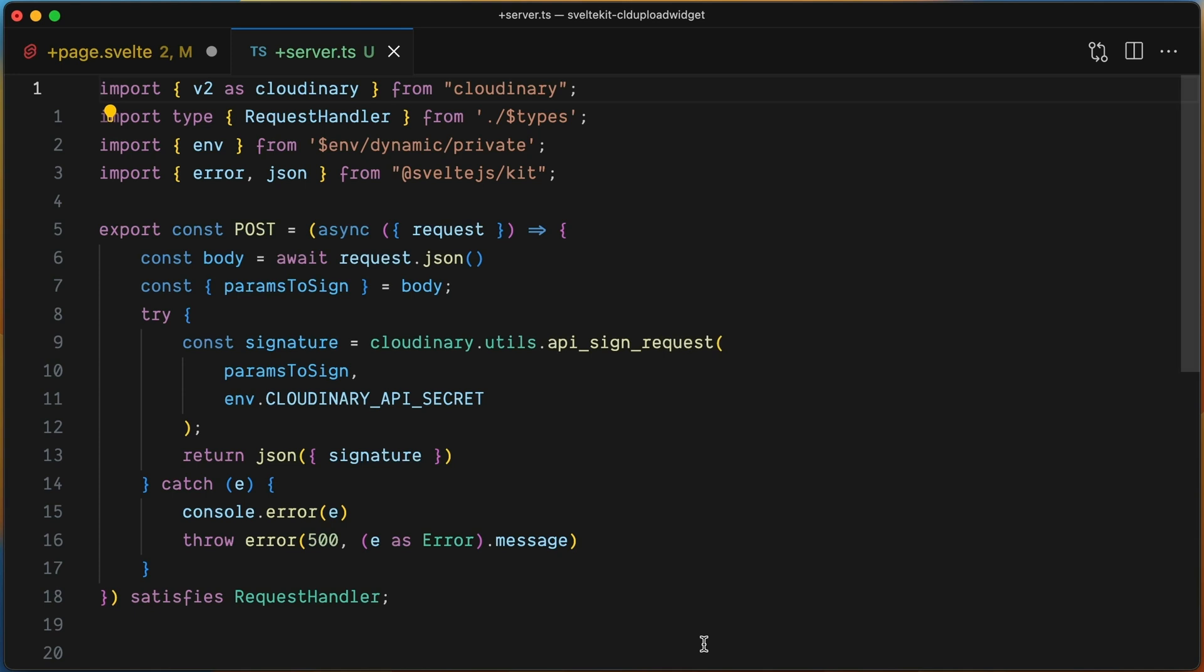If you wonder how the endpoint looks, this is the code. The code is a +server file inside the SvelteKit application that accepts POST requests. The code of this is out of the scope of this video, but you can find the source code in the repository on GitHub. Check the link down below.